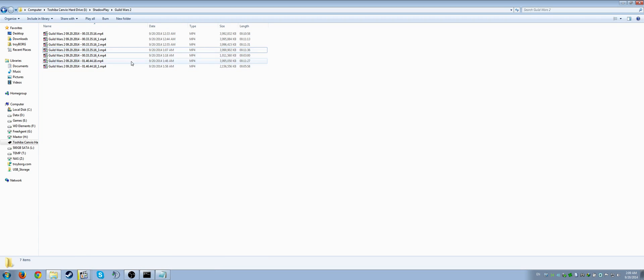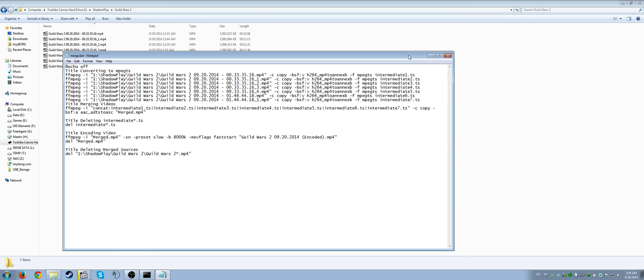What I do is use the program FFmpeg — I have a batch file that merges them all together and then encodes them. Here is my batch file that I'm using to encode this set. I have them labeled so I can open up the command prompt and see what's going on.